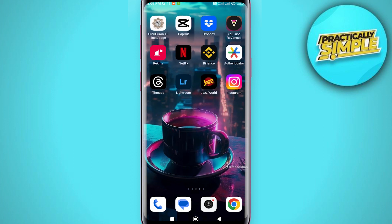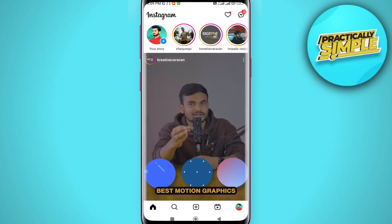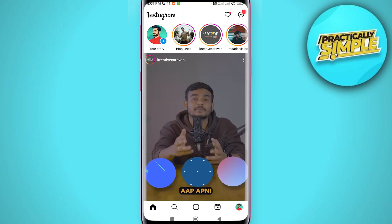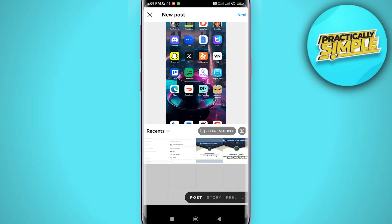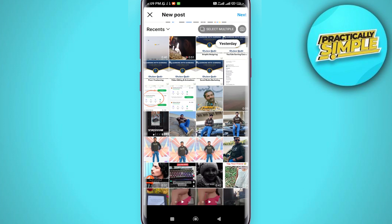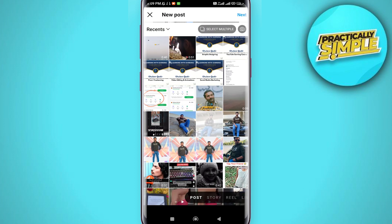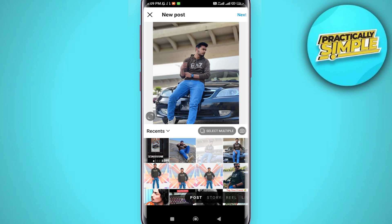Let's open up the Instagram application. All you have to do is tap on the plus icon at the bottom. Now I'm going to choose some photos — let's say this one. The key here is to choose the photo with the aspect ratio that you want to use on your Instagram pictures.